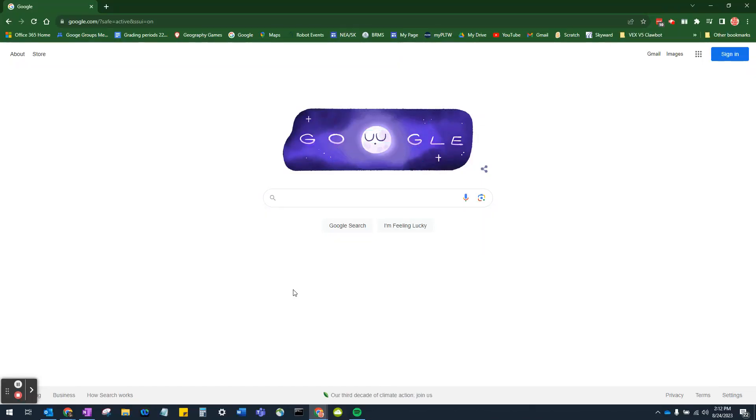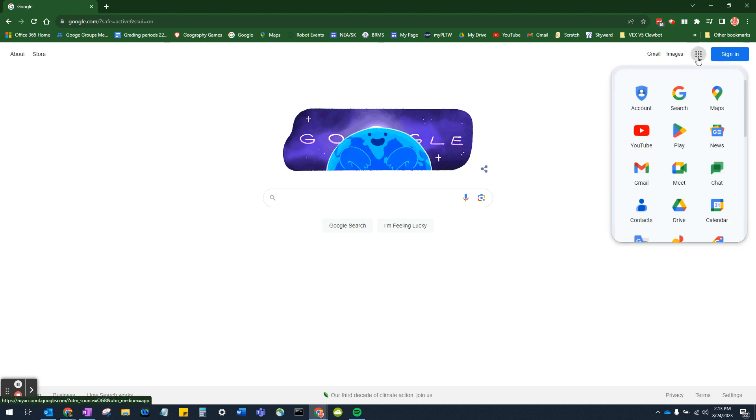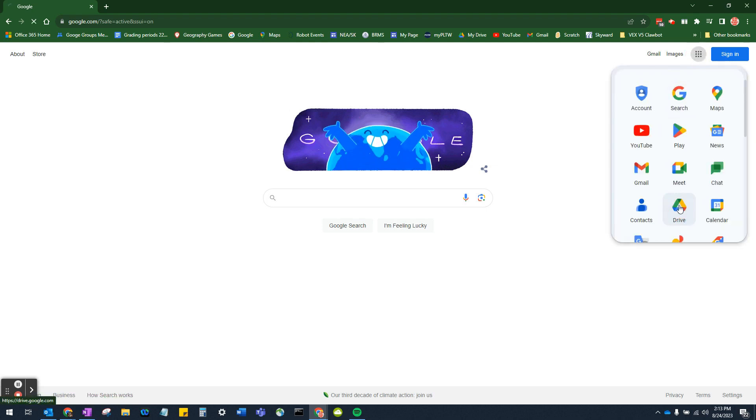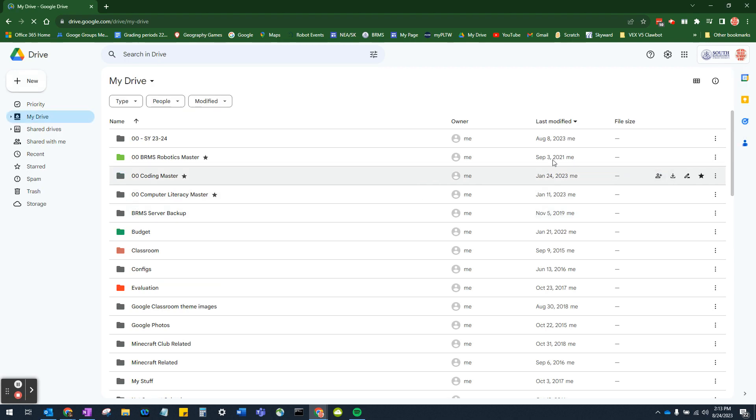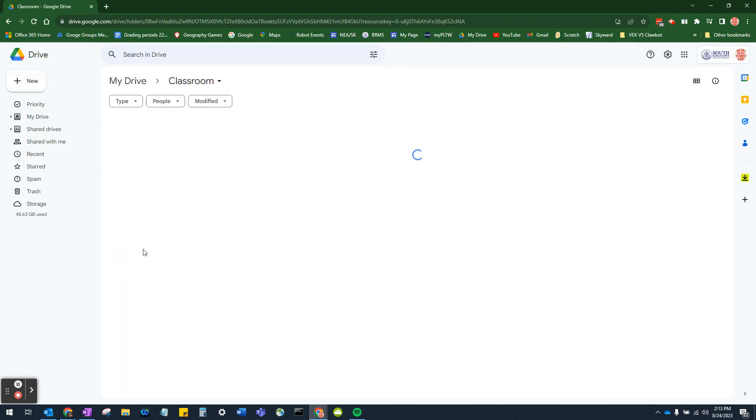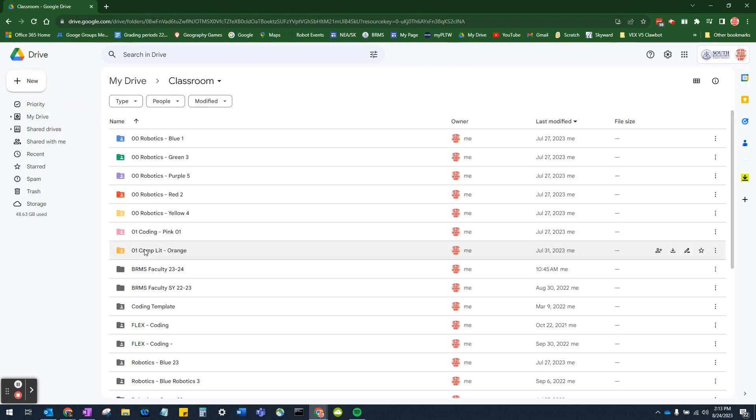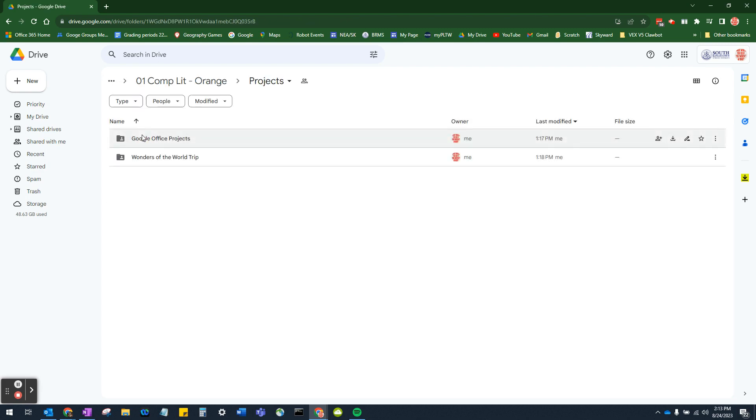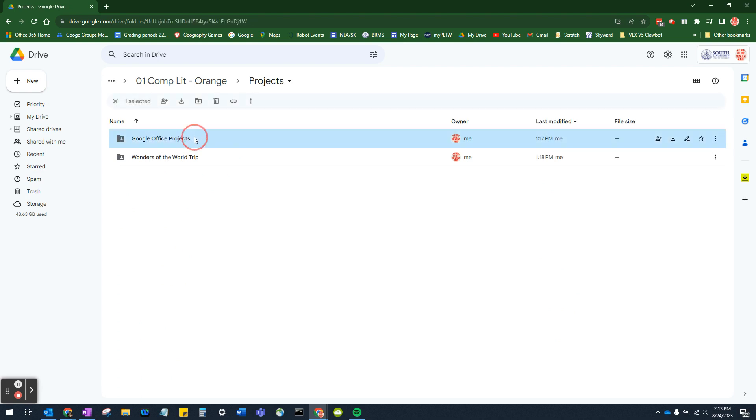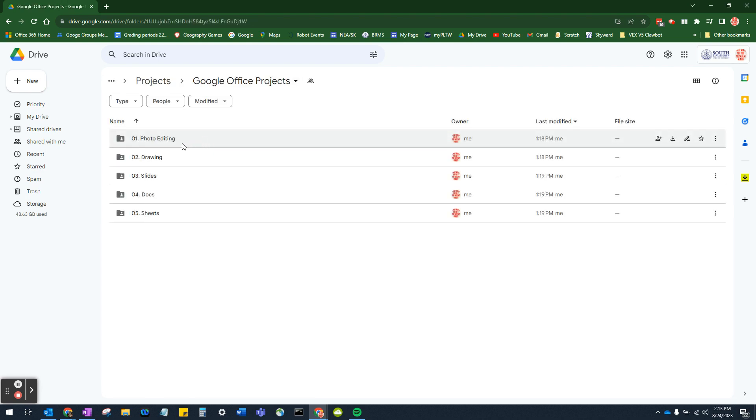To get started, the first thing we want to do is make sure that we are in the folder location where we want to store this file. So to do that, we need to go to our waffle, go to Google Drive, go to the Classroom folder, and then go to our Class folder, which is in this case Coblet Orange. Then we go into Projects, then we go into Google Office Projects, and then we go into Drawing.